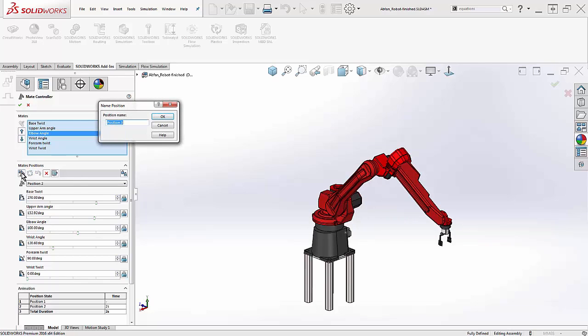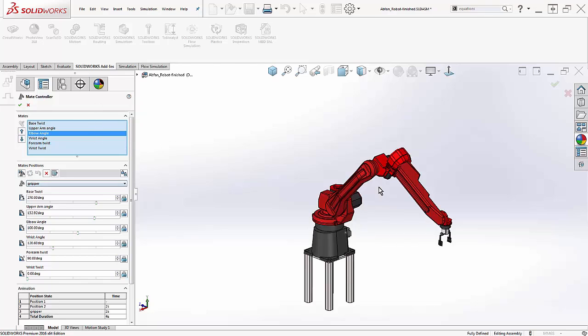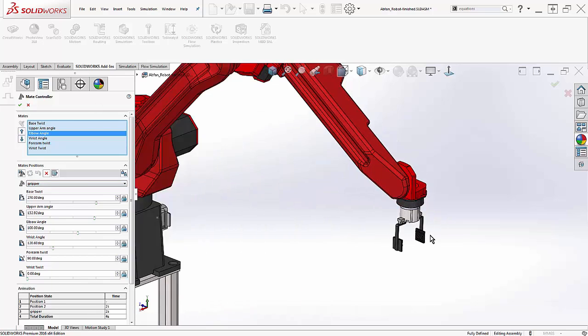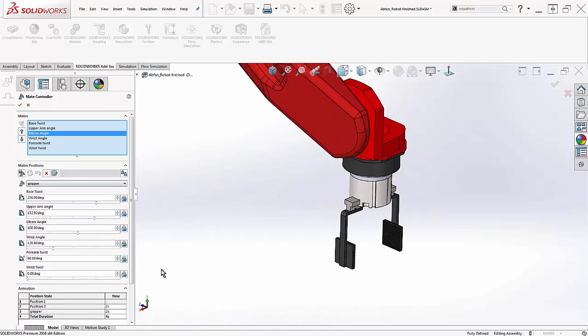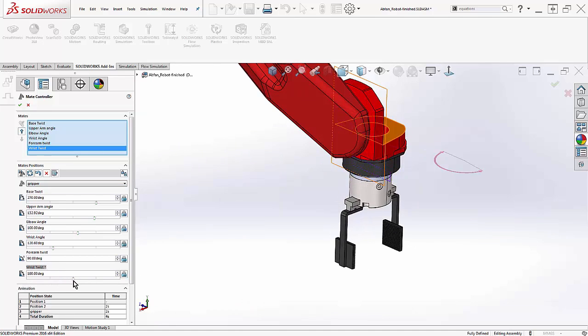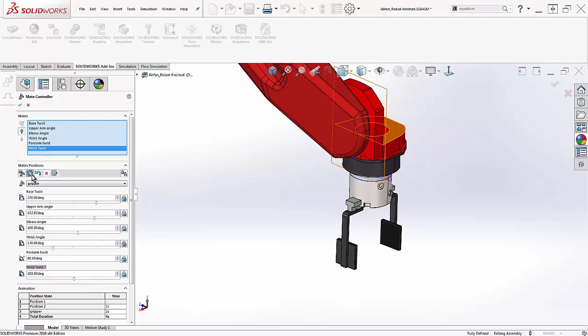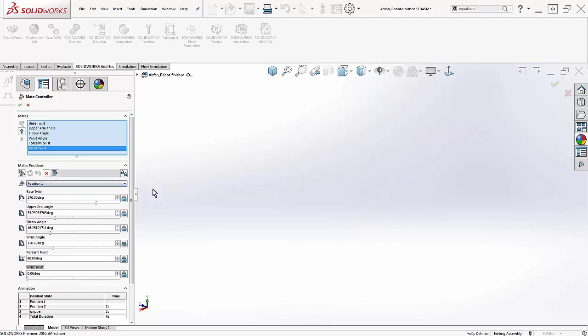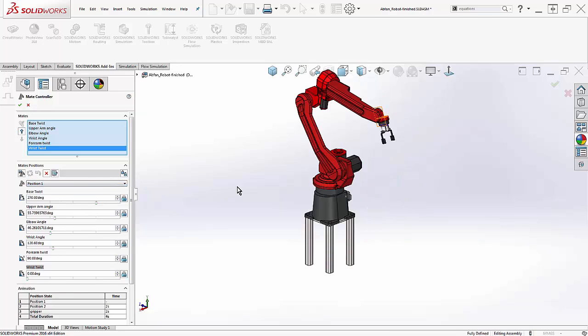I'll add in a third position of the gripper twisting, but ending up in a very similar position to where it started. I'll come back to that point later. Now, after creating these three positions, they'll be saved in this dropdown, and at any time we can toggle between them.